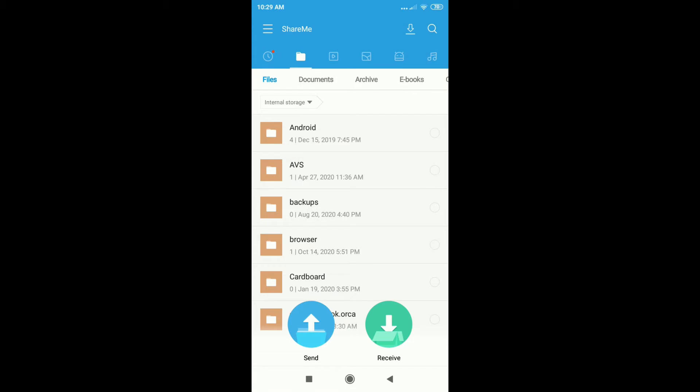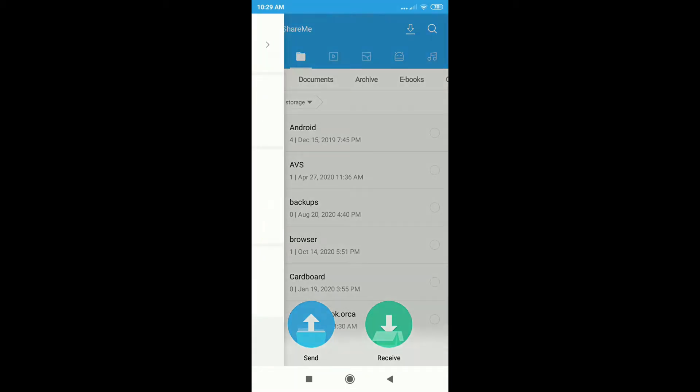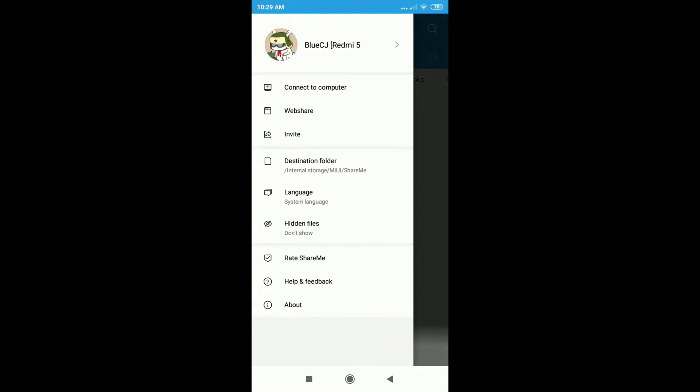And next, just swipe from the top left to view the other features and settings of the app. But what you want to tap here is the Connect to Computer button.